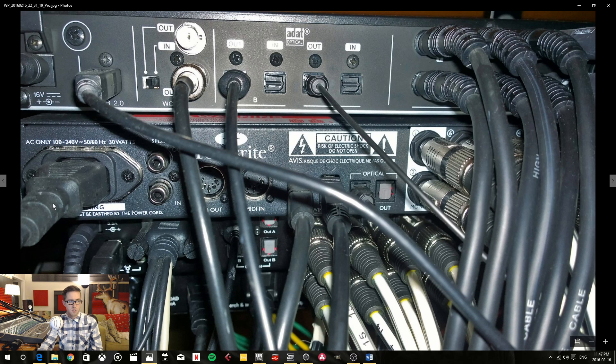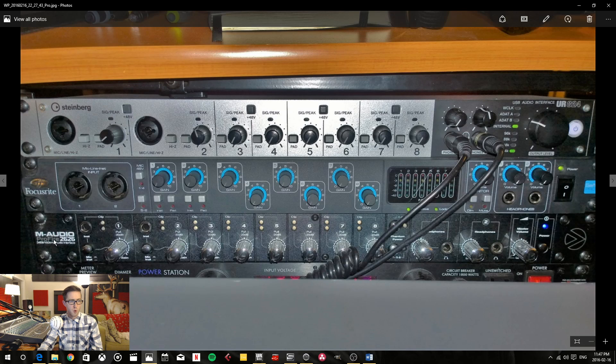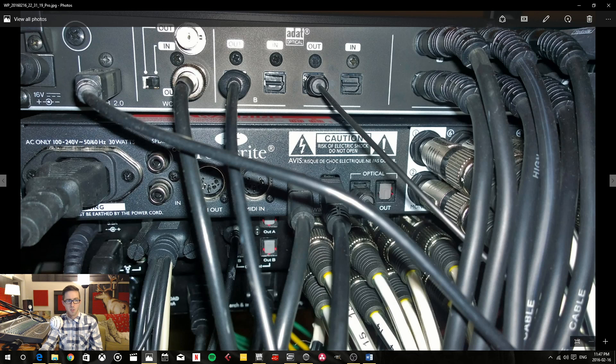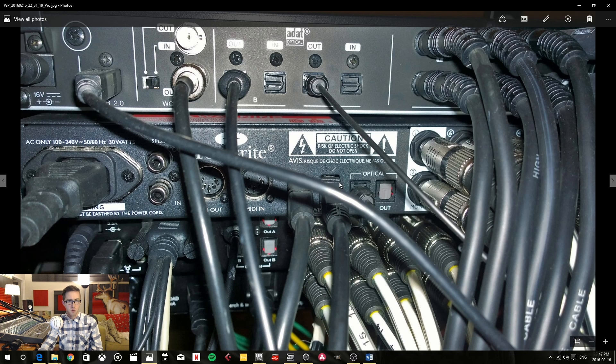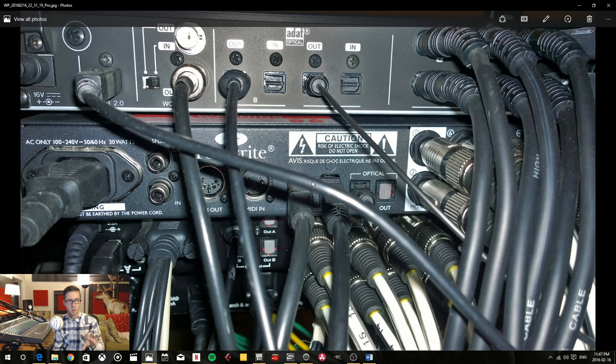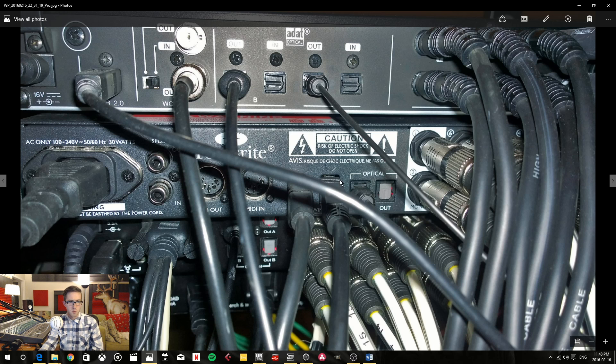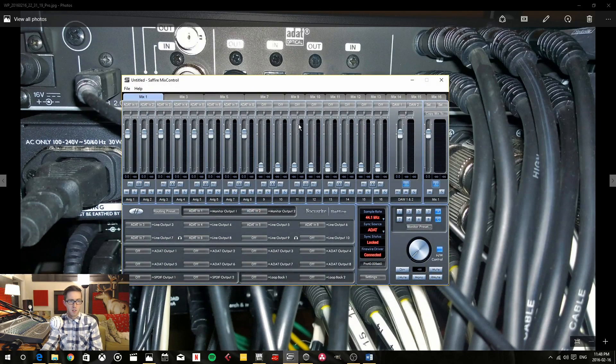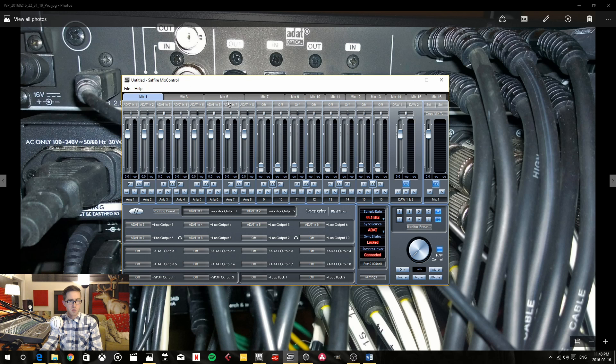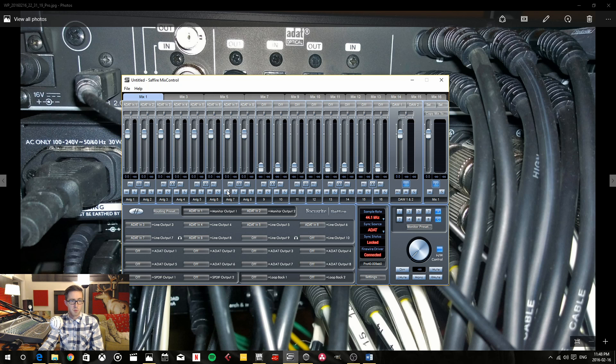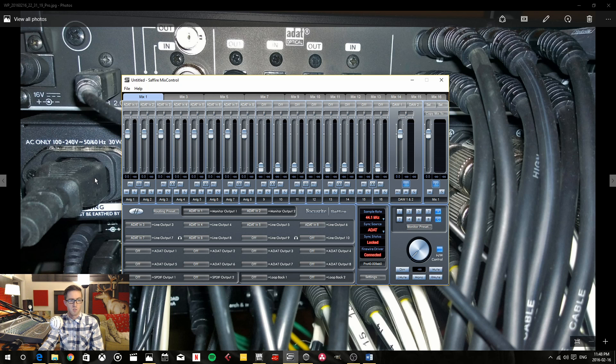With the Sapphire Pro 40 and the ProFire 2626 these are both firewire units. So for the Focusrite I know you can set up two together. I think maybe you can set up three together. But what you do is you just firewire daisy chain them. And then they will talk to your Sapphire Mix Control program here. And with this program you can talk to each one of your Sapphire Pro 40's.